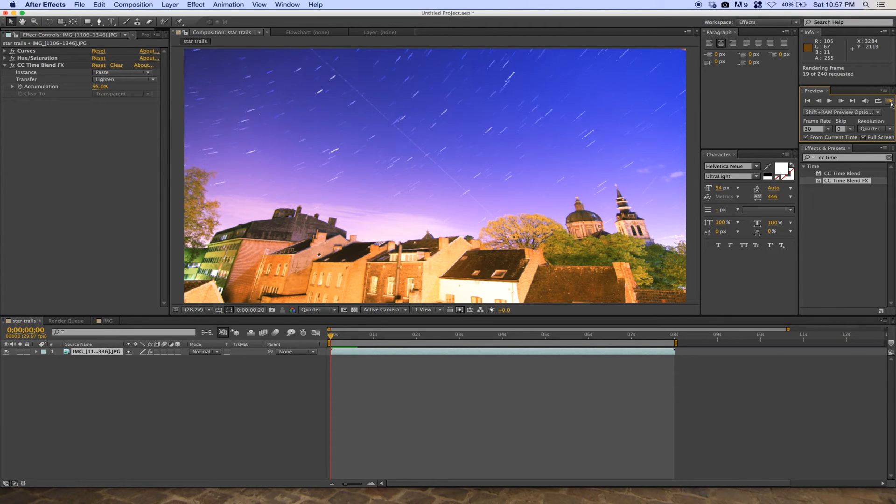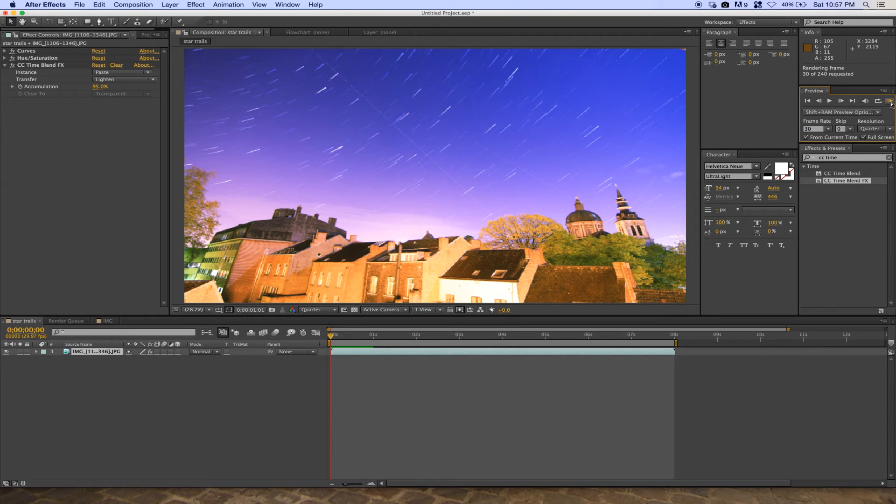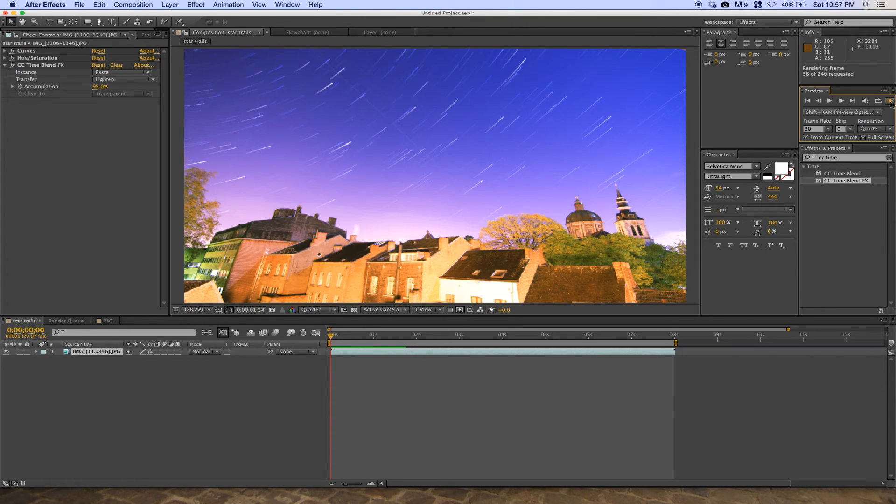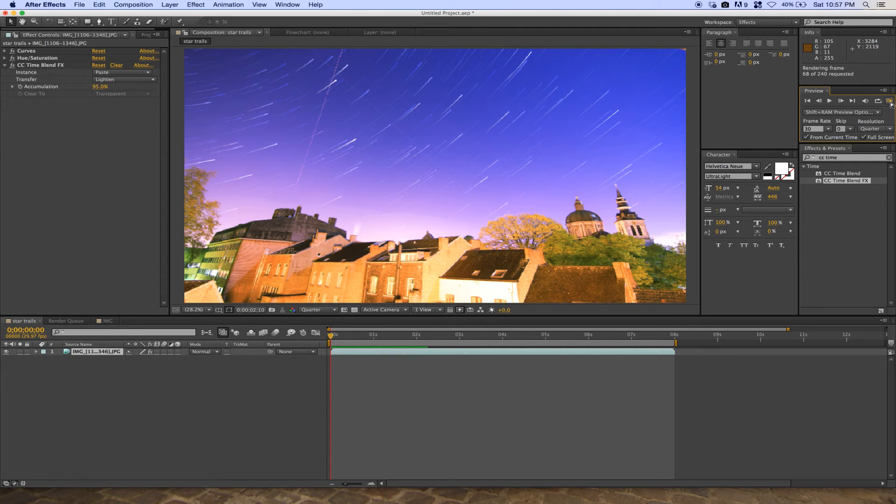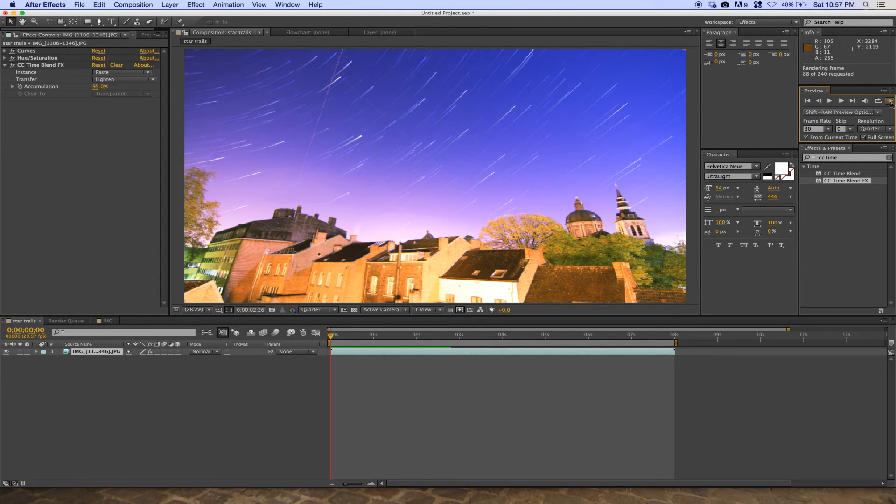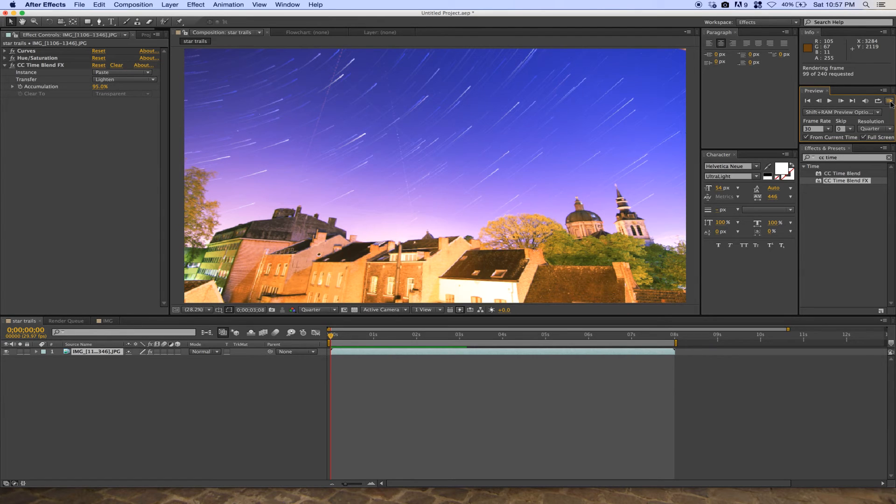You now have your star trail effect. It's really simple - just put the CC Time Blend effect on your composition file.